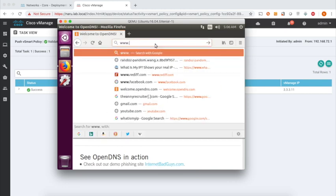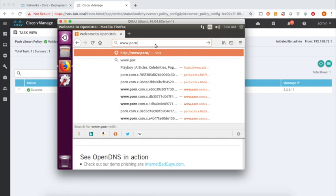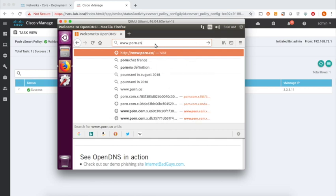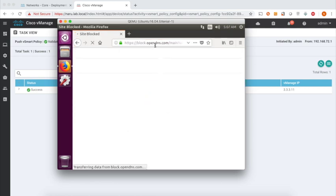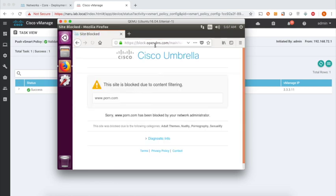Let's open some more sites, adult sites. And you can see that the adult site is again blocked as per the policies.